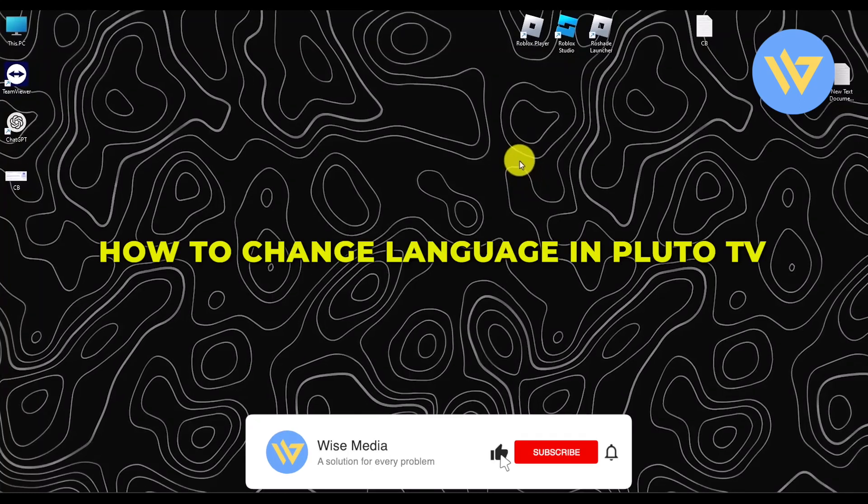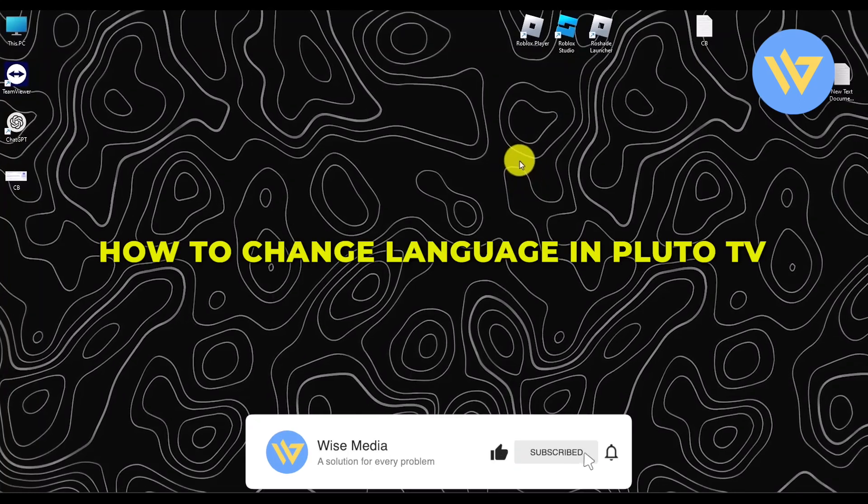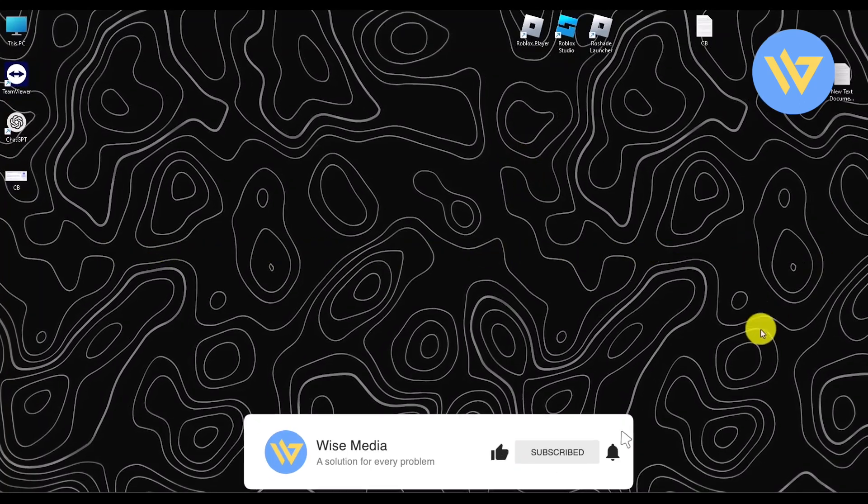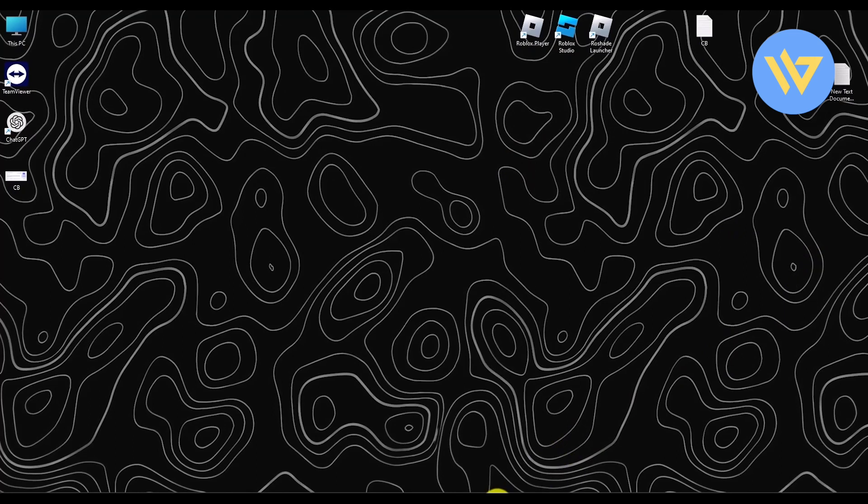Hello, in this video I will show you how to change language in Pluto TV. It's a very easy process.